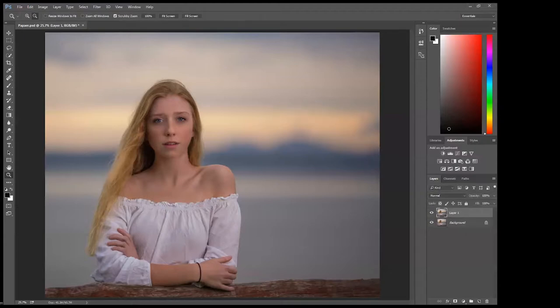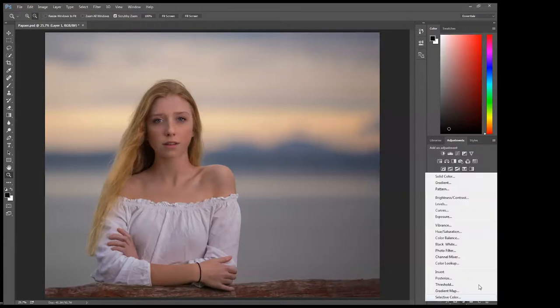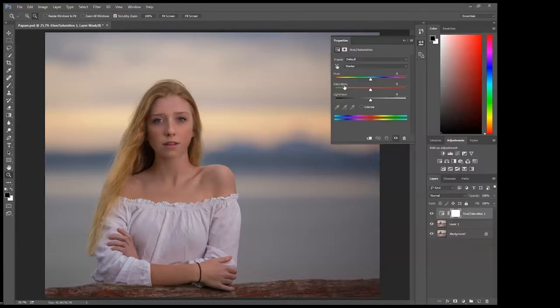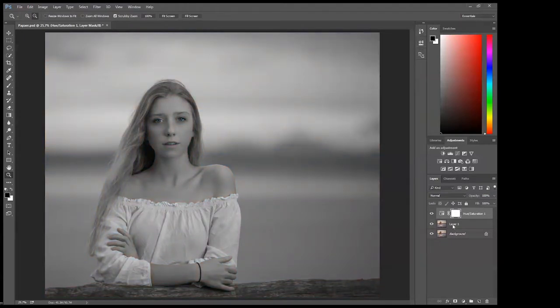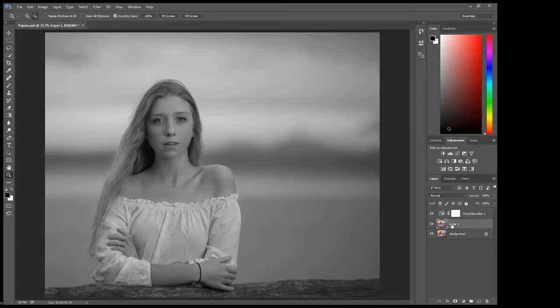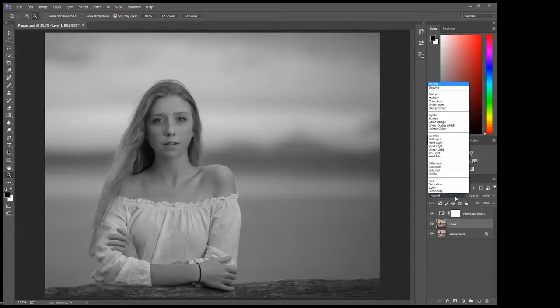We will go to the adjustment layer here and we will choose hue/saturation and take the saturation down to minus 100 percent. Select layer one and change the blend mode to color dodge.